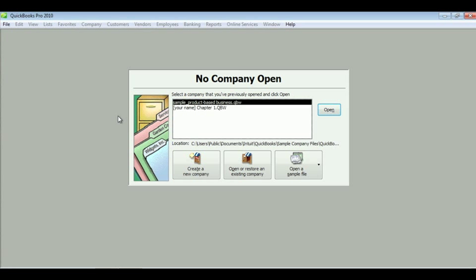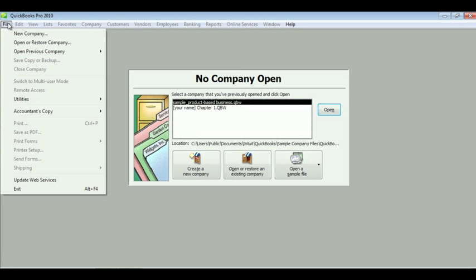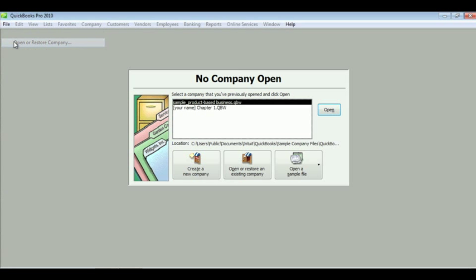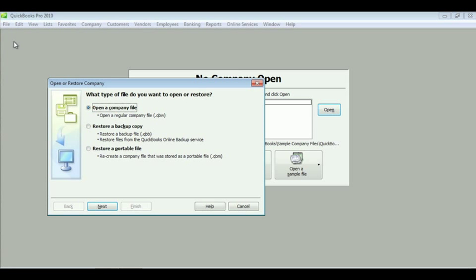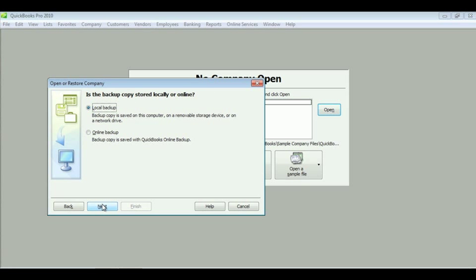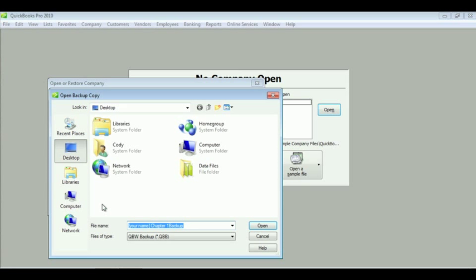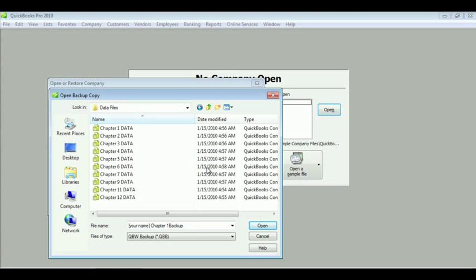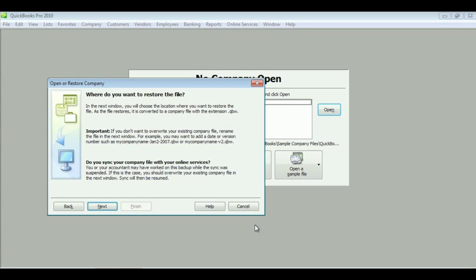This is how to restore a backup copy. First, you need to go to File and click Open or Restore Company. Now choose Restore a Backup Copy and click Next. Select Local Backup and click Next again. Now using the data files that you got with the disk in your book, select chapter one and click Open. Next.